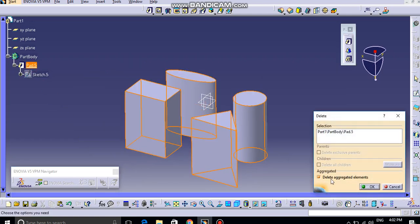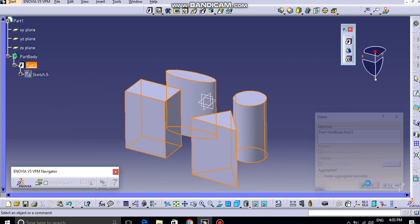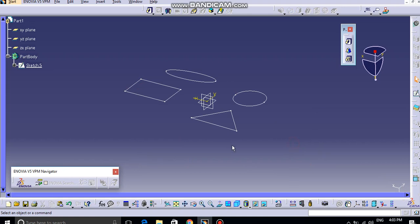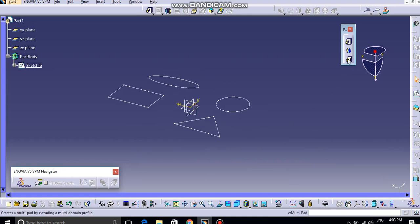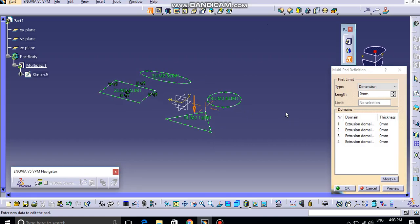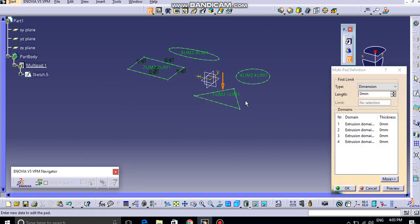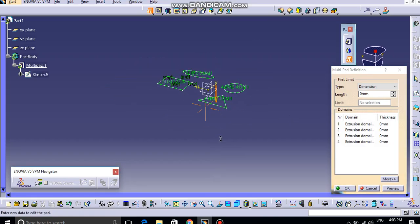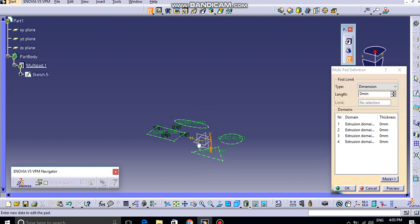First of all, let me delete this except the sketches. If I try to use this Multiplied option and I selected this sketch, then here I can provide different length of extrusion to different entities.